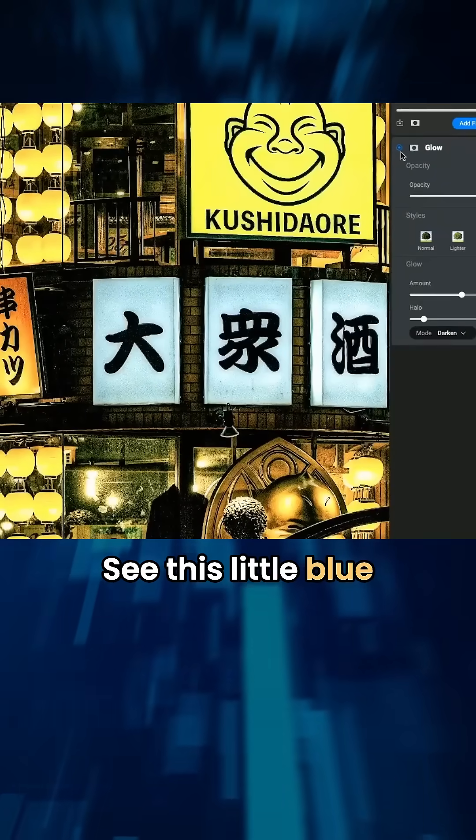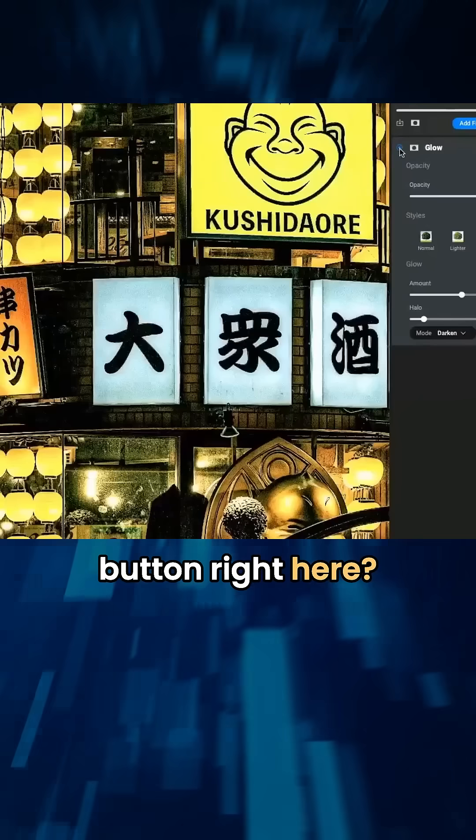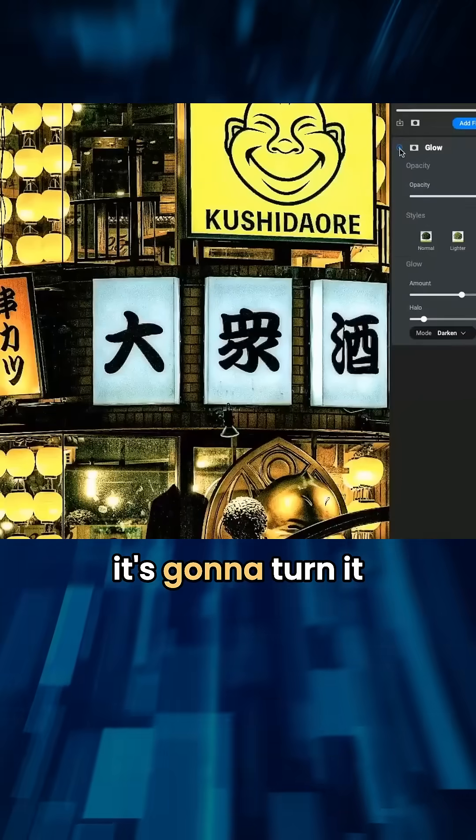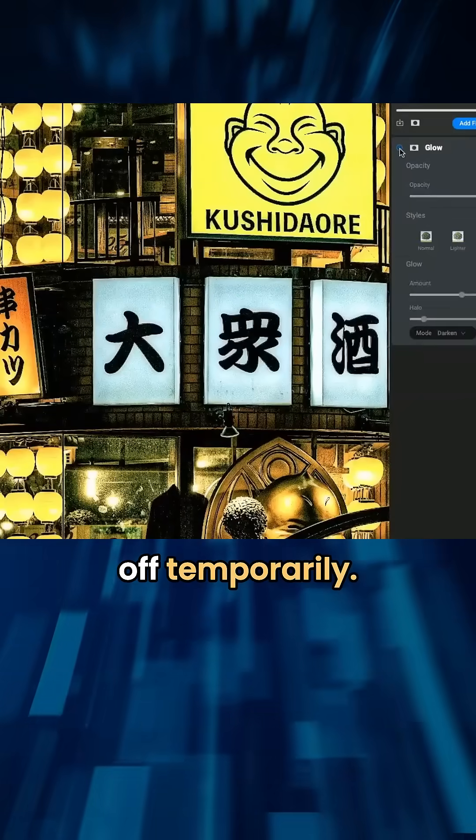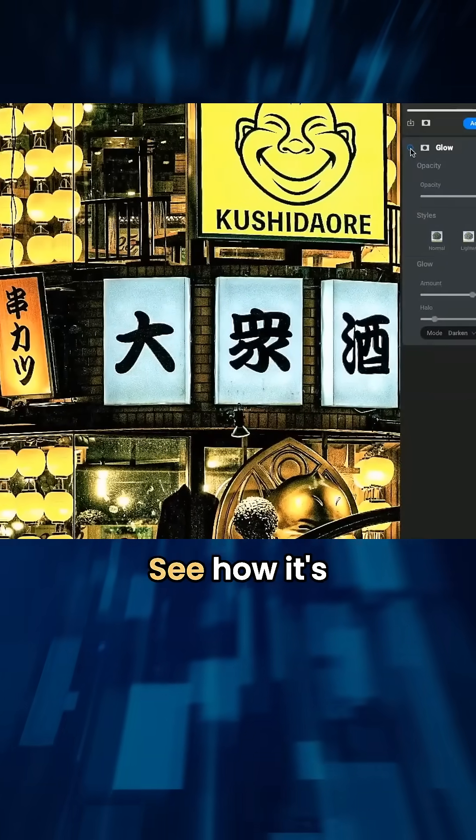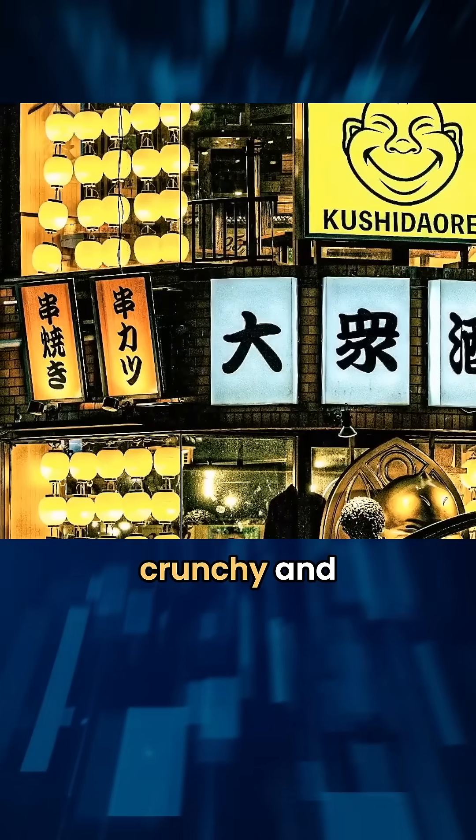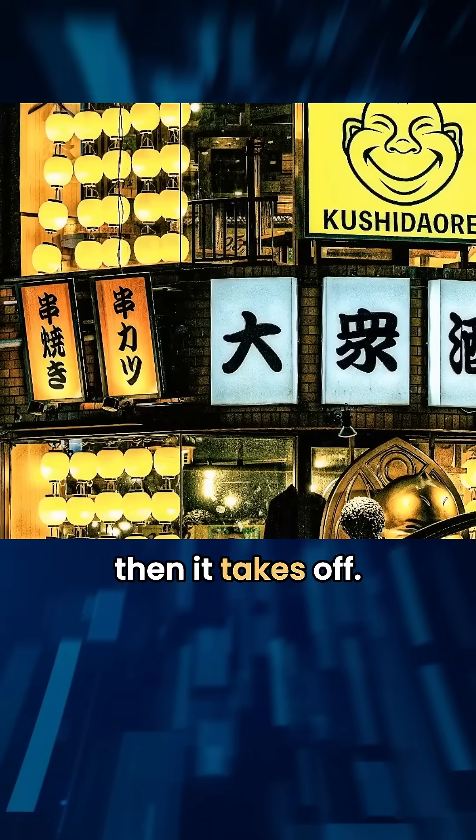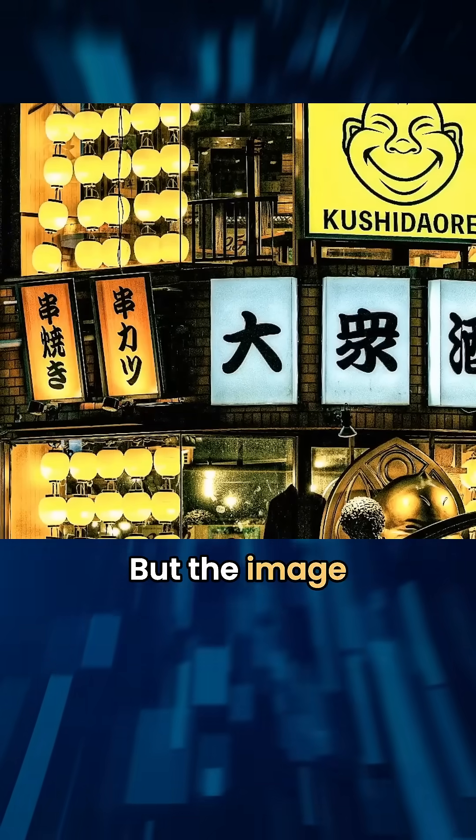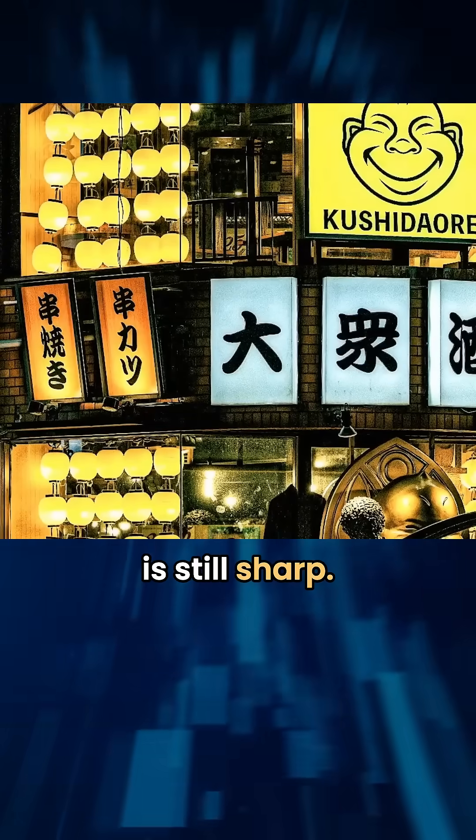I'm just going to toggle it off. See this little blue button right here? Click on it and it's going to turn it off temporarily. See how it's crunchy and then it takes off, but the image is still sharp.